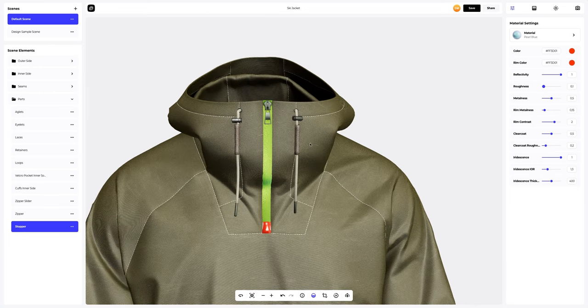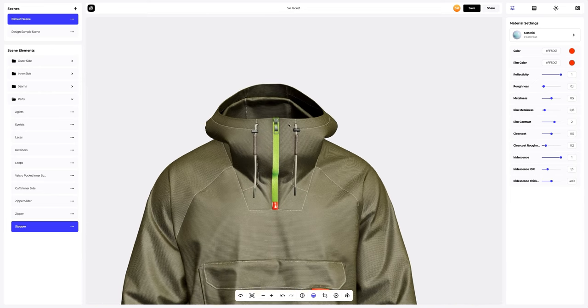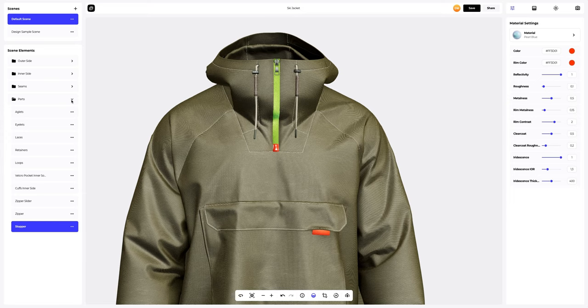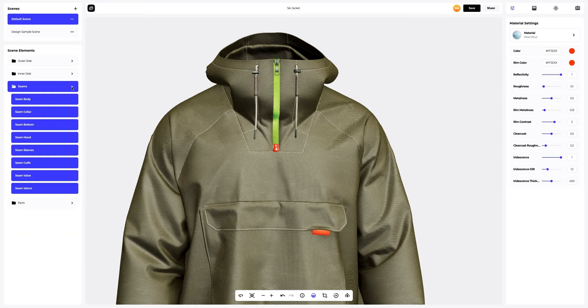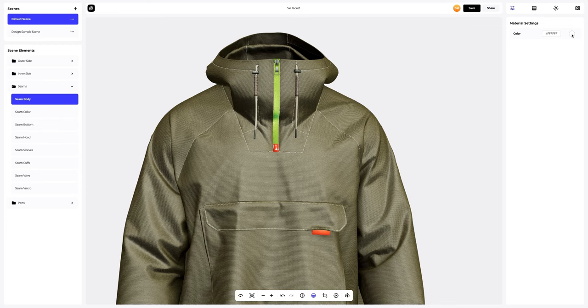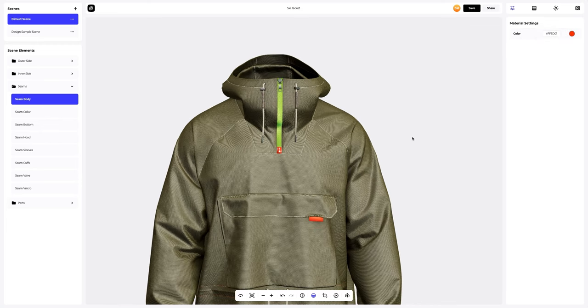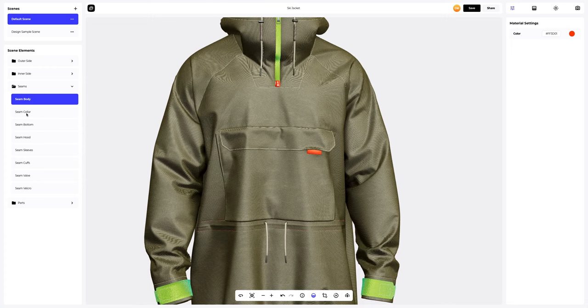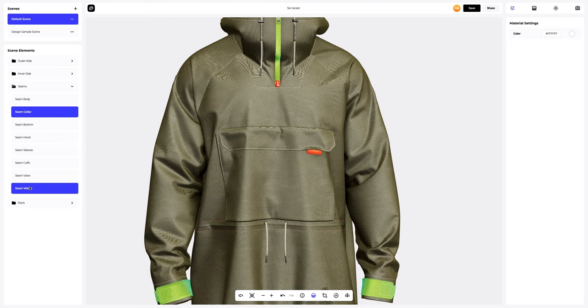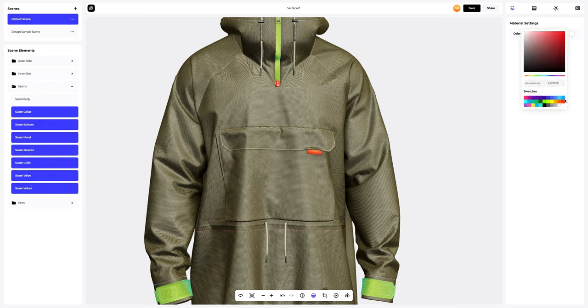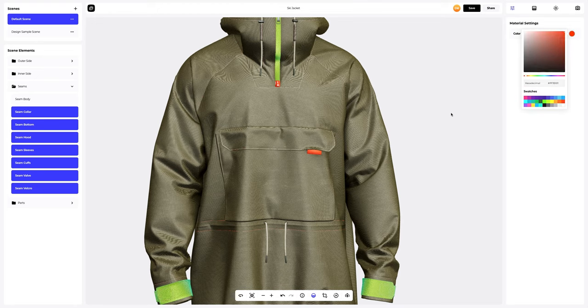Now, we're only left with seams. Select the seams body element and set the appropriate color. Next, select other seams elements and apply the same color to them. Perfect.